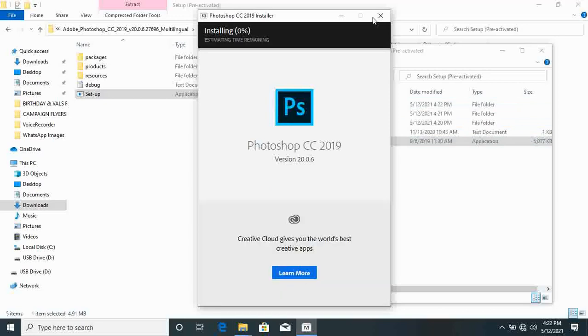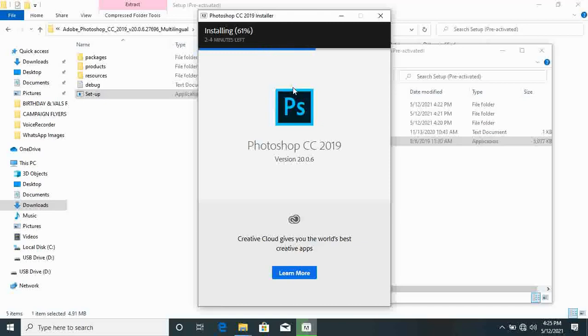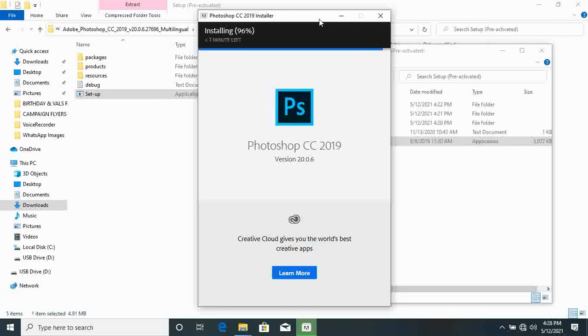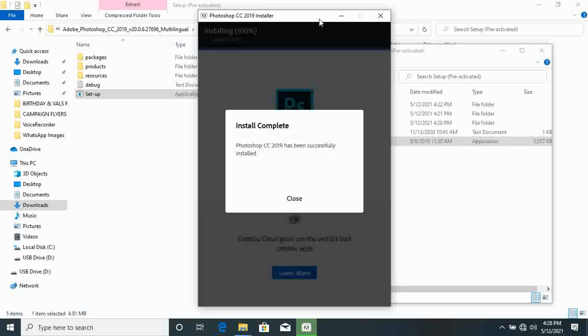Yeah, and then the installation process will start. So I'll forward this one too so that it finishes fast. Okay, so once it has finished installing, just click on close. Just click on close and then it will close.